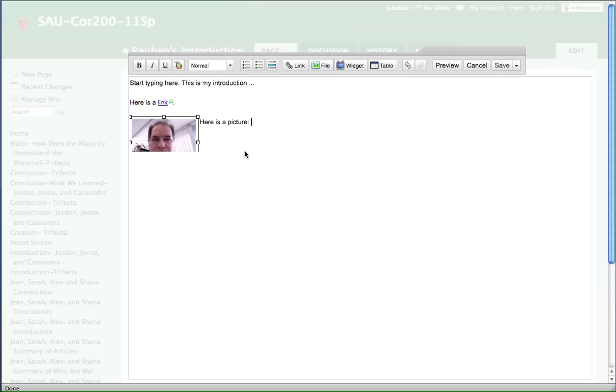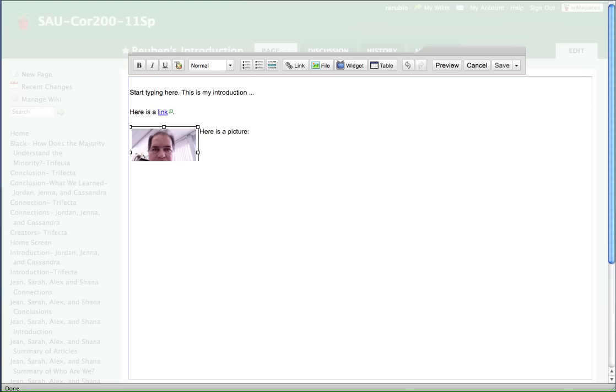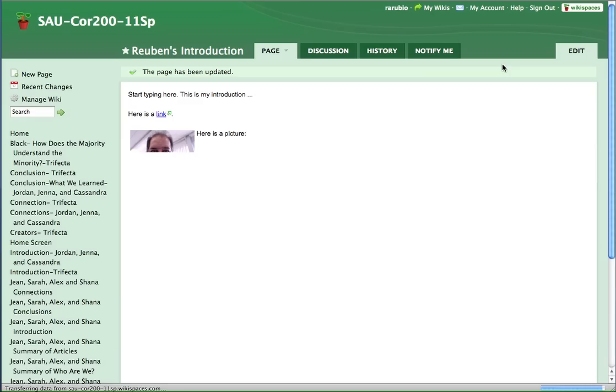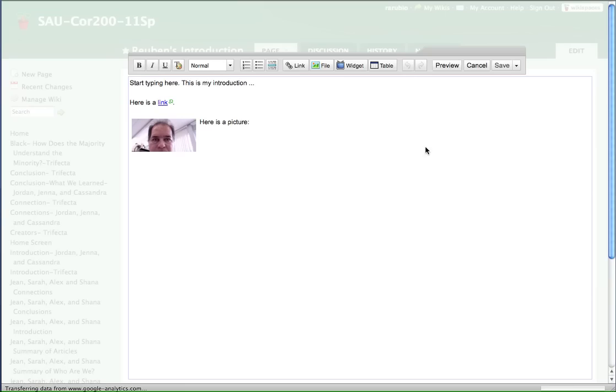Then the last thing I wanted to show you is, let's say you wanted to save it at this point. This is probably a good time to do that. If you click on save, it'll save all your changes and there's where you see it at. Now if you want to edit, you have to go back here and click on edit and you'll be able to edit the picture.